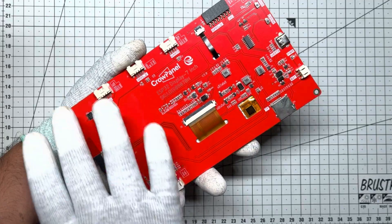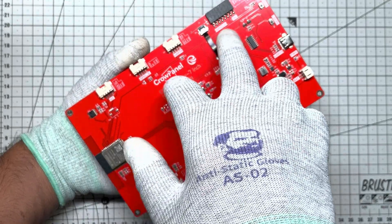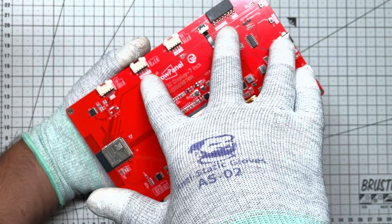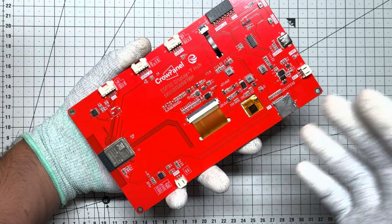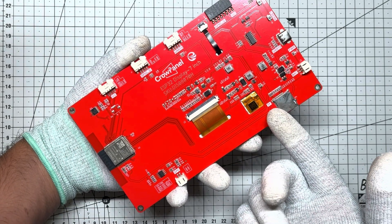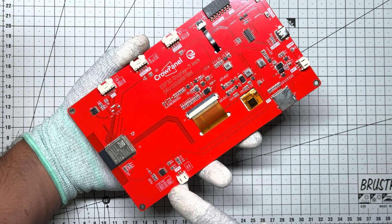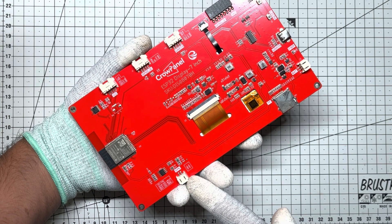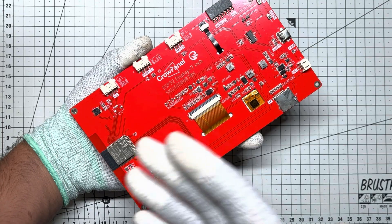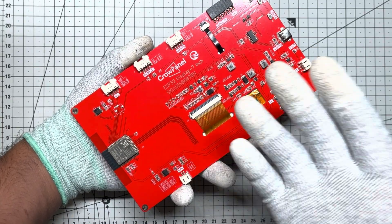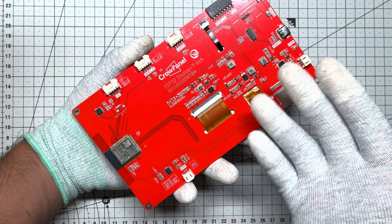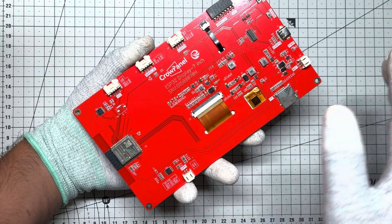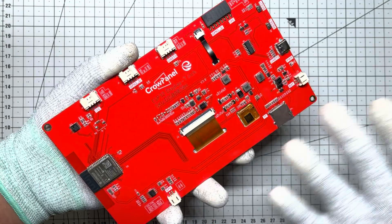Interfaces steal the show. Exposed I2C, UART, and GPIO ports let you connect sensors, relays, or shields. An SD card slot stores files or logs data, and you can even hook up a speaker for audio feedback. Best of all, it's primed for LVGL, the go-to for crafting gorgeous UIs, and plays nice with Arduino, PlatformIO, and MicroPython. This display is a maker's dream for custom interfaces.